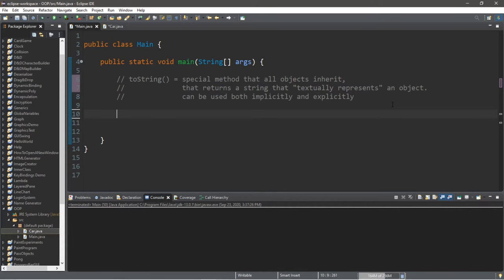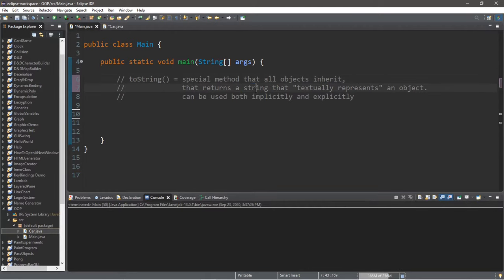Welcome back, guys and gals. In this video, I'm going to be teaching you all about the toString method. This is a special method that all objects inherit. It returns a string that textually represents an object. So let me give you an example.